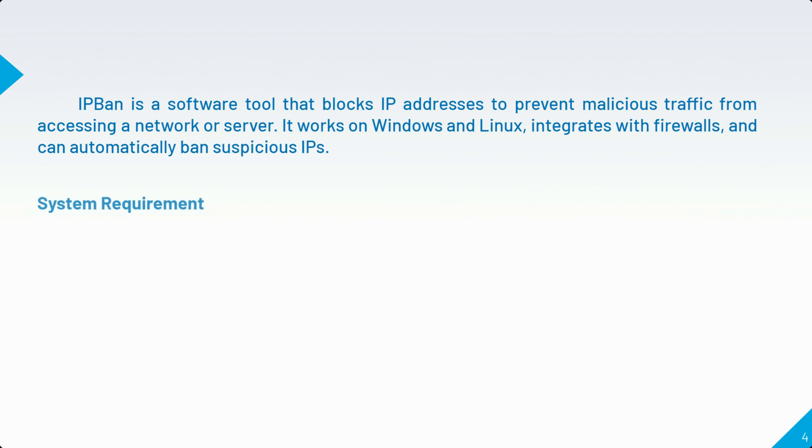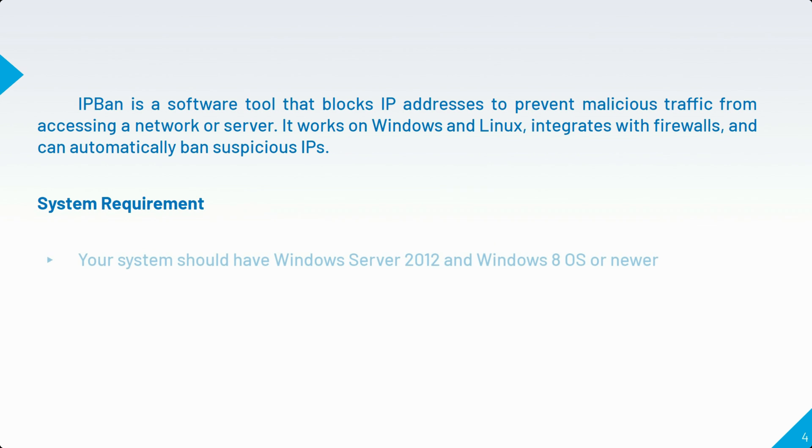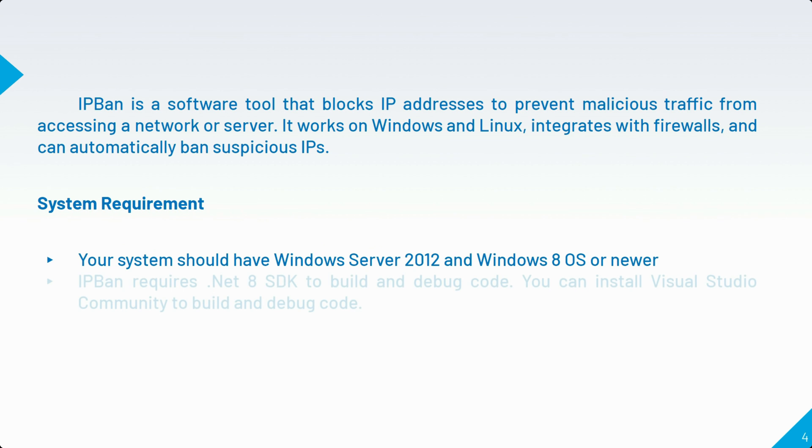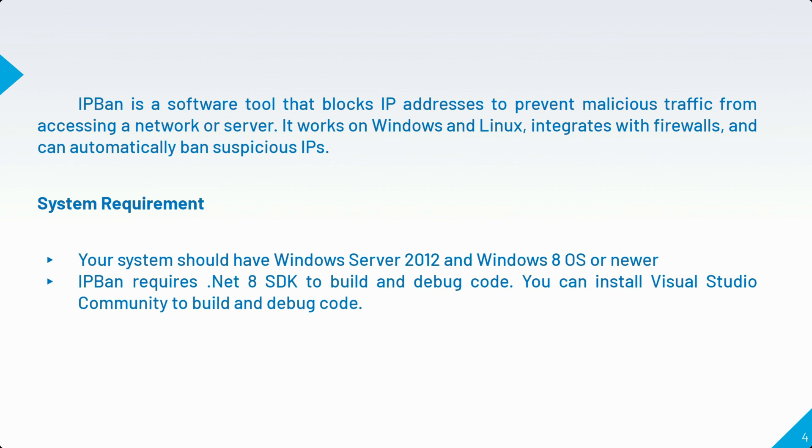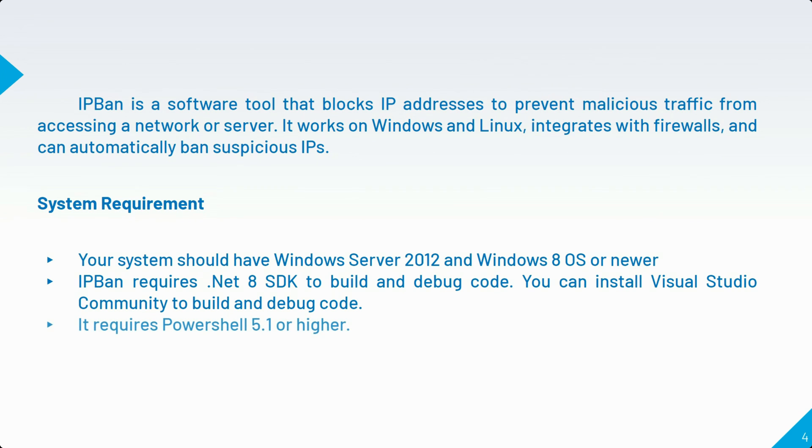Let's see the system requirements. First, your system should have Windows Server 2012 and Windows 8 OS or newer. Second, IPBAN requires .NET 8 SDK to build and debug code. You can install Visual Studio Community to build and debug code. Third, it requires PowerShell 5.1 or higher.